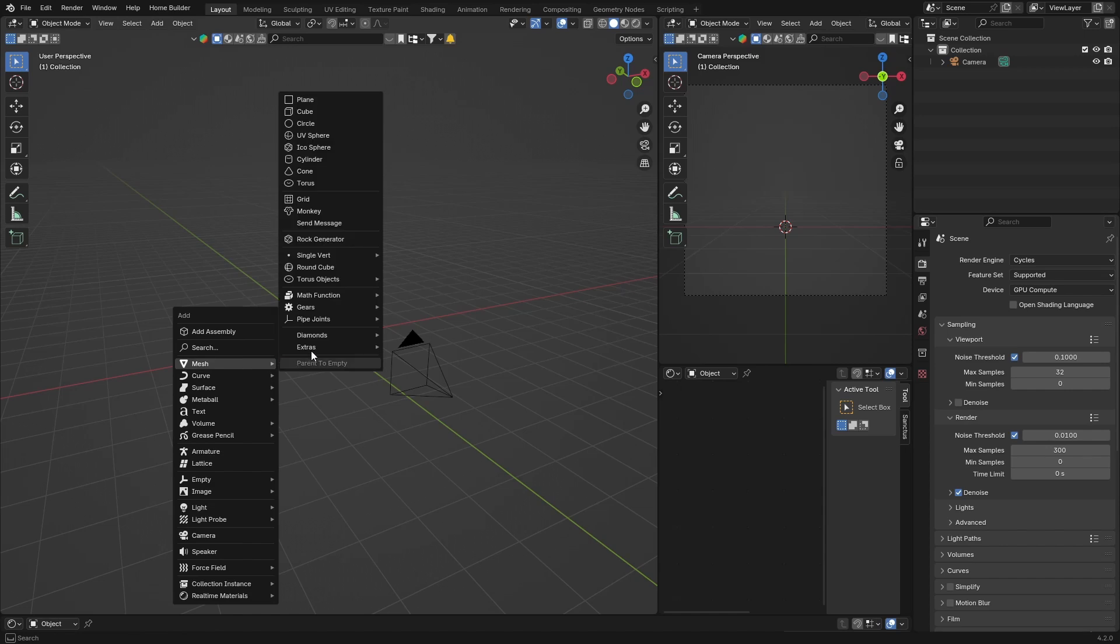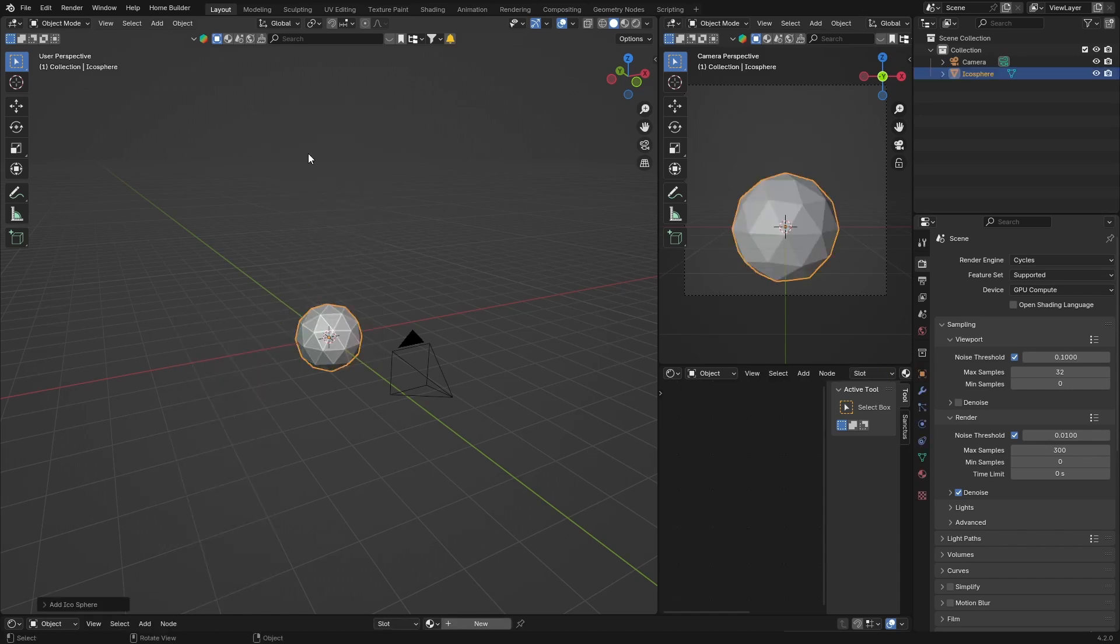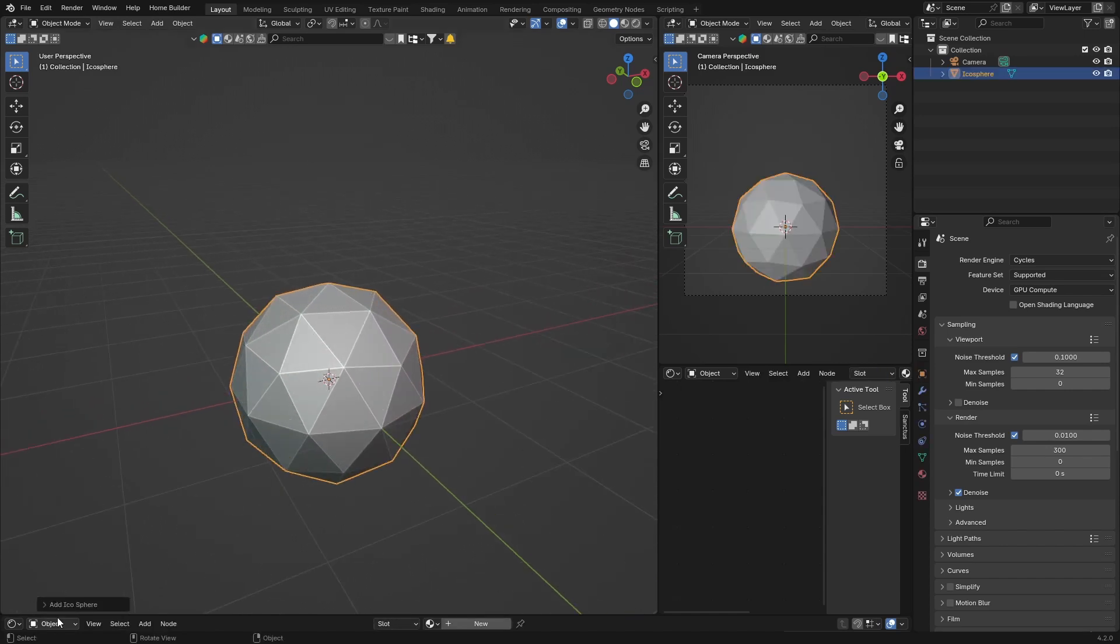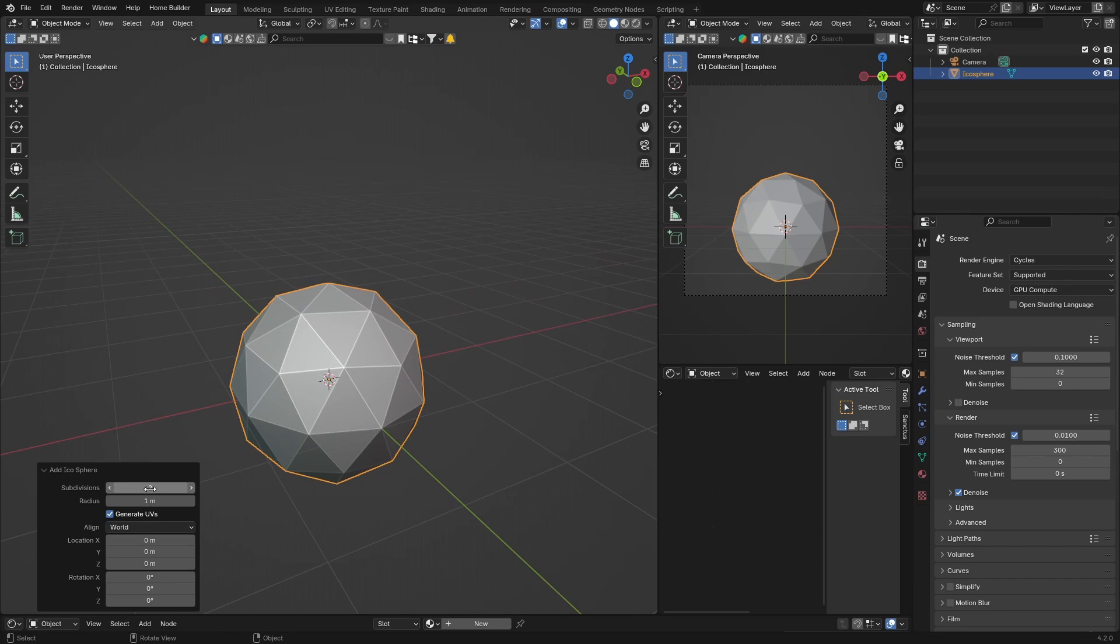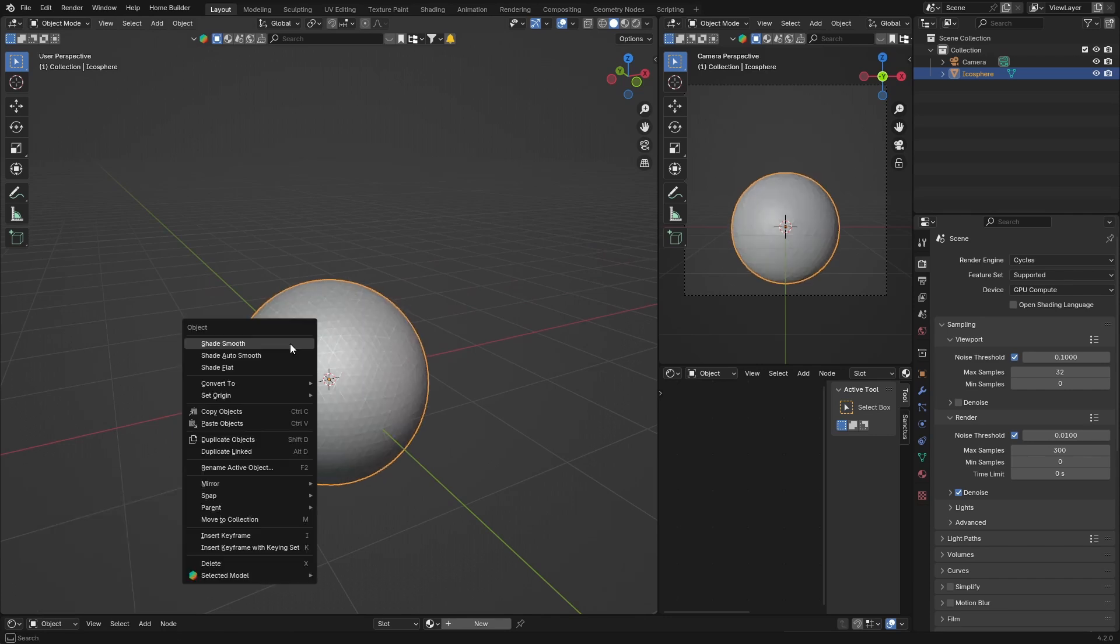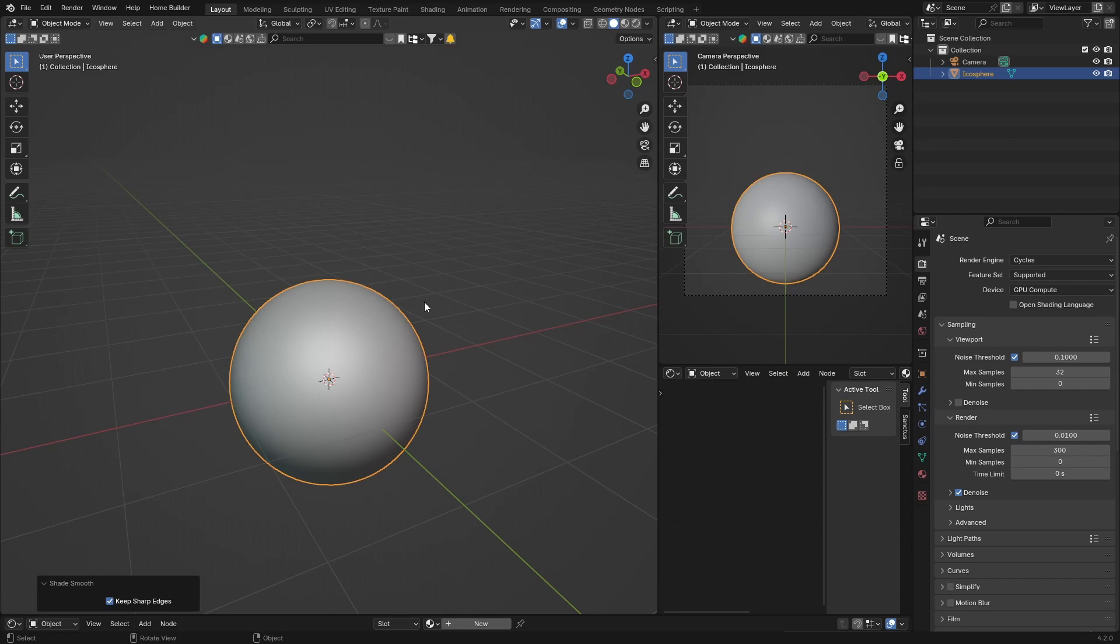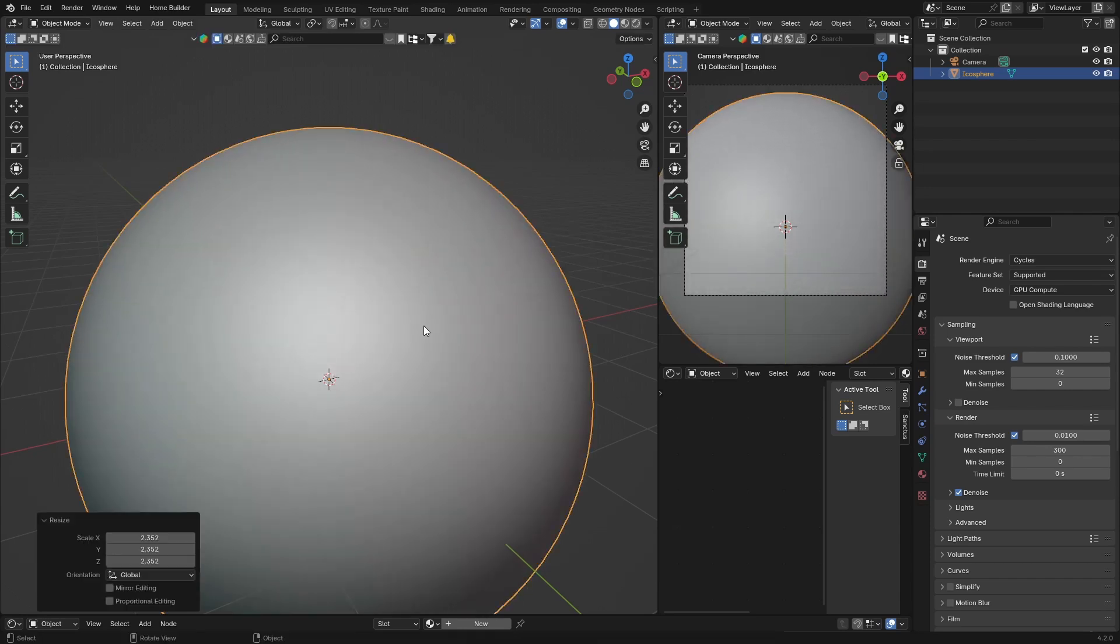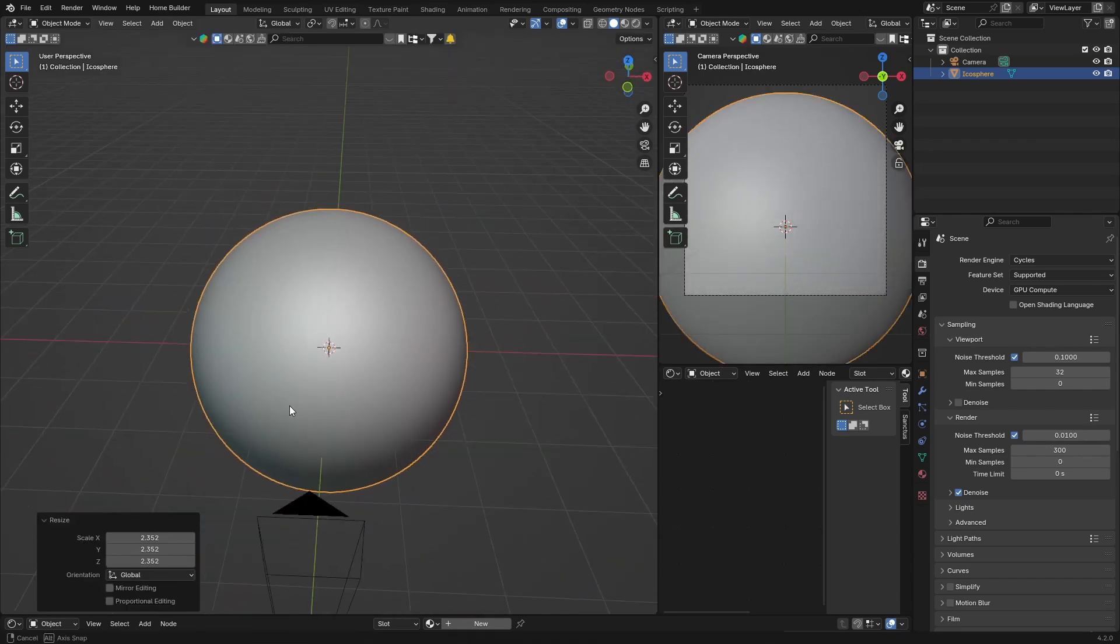First thing you want to do is go Shift+A, Mesh, and you want to get an icosphere. Then you can zoom in and you can add subdivisions, probably five. Then you can right-click Shade Smooth and go S and you can scale it up a bit so you can see a bit better.